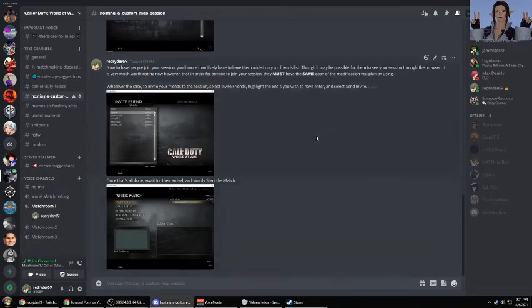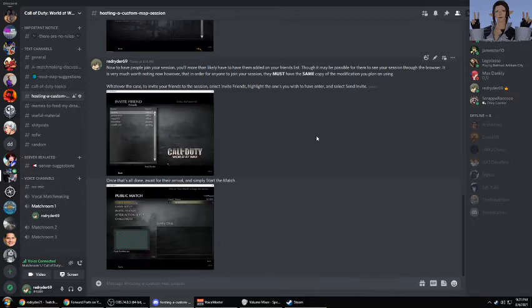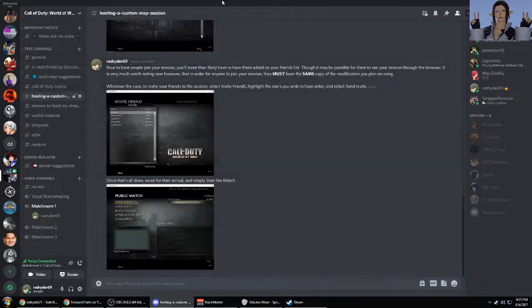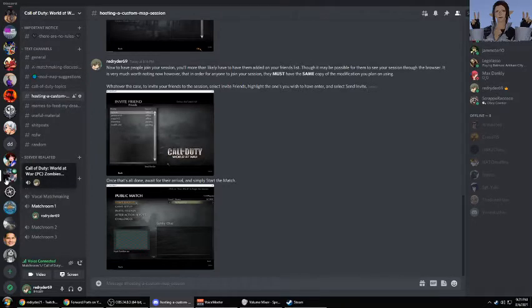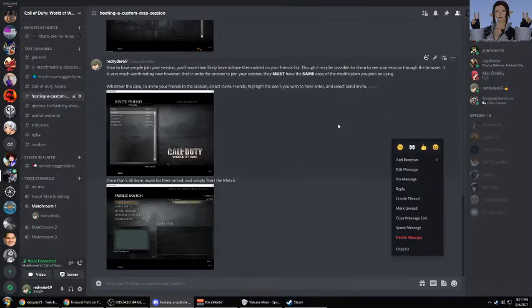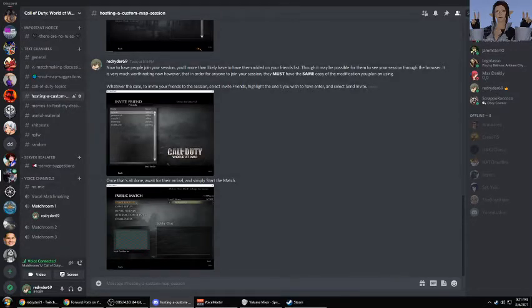Hey guys, this is RedRider69. You'll probably know me as one of the users here at the Call of Duty World at War PC Zombies Matchmaking Server.